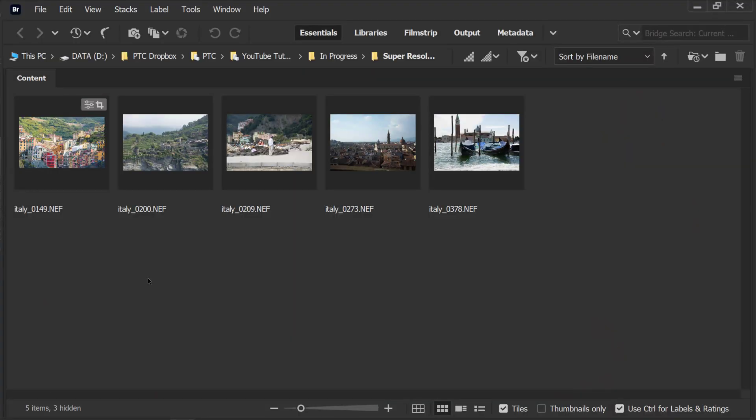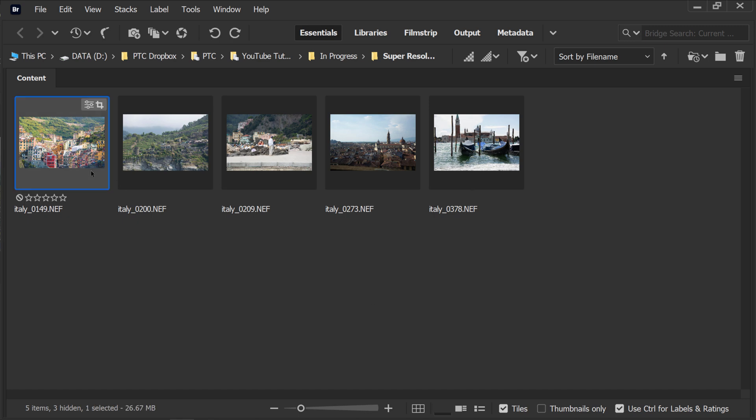We're going to start in Adobe Bridge. These are the five images that I'll be using today, but in reality we only need one, but I want to have different images to show you different things.